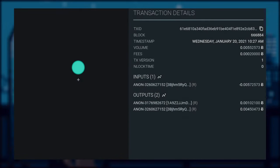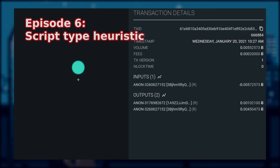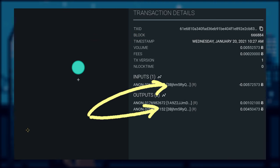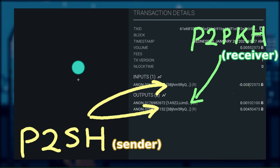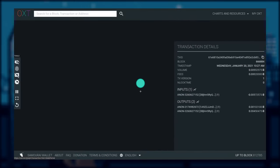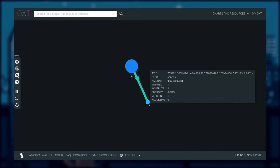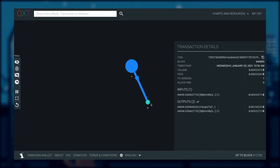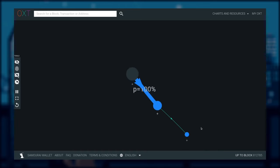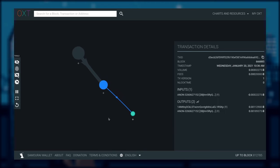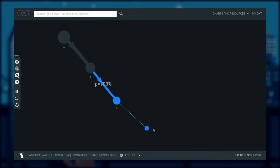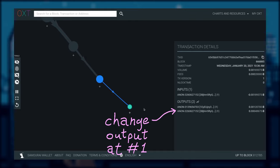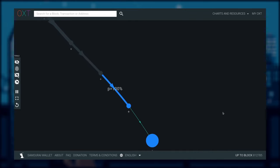Even if the sender did not reuse an address, we could apply script type heuristic to determine the sender by matching the address format. So the receiver in this case must be the address starting with 1. Let's follow the output and examine the next transaction. The address reuse behaviour did not stop here — we just need to keep following the same address to obtain the transaction history of this entity. Notice that not only does the wallet software this entity uses reuse addresses, it also puts the change output as the last output in the transaction, making it even easier to follow.